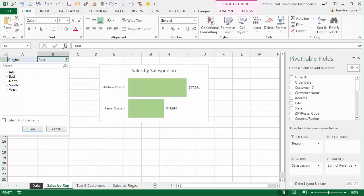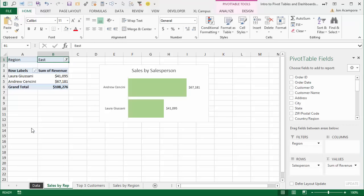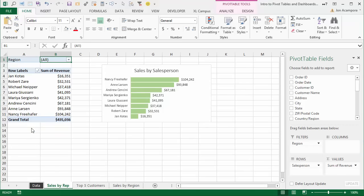This is basically how slicers work as well. I'll explain more about that when we add slicers to our dashboard.